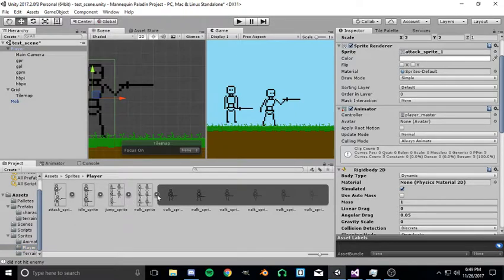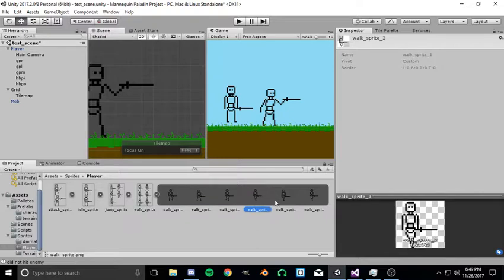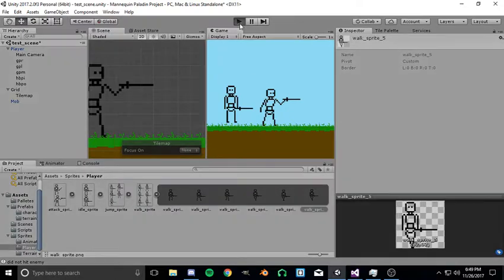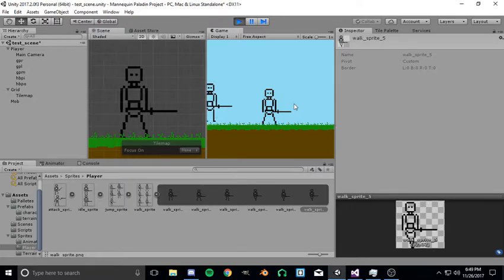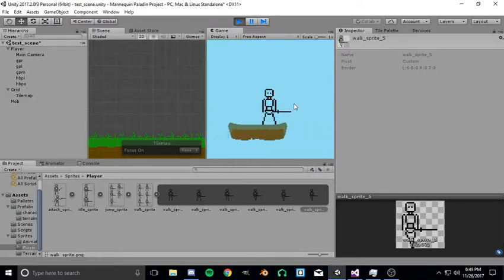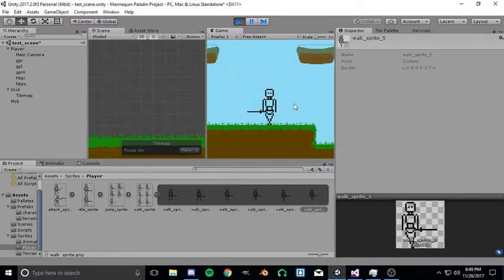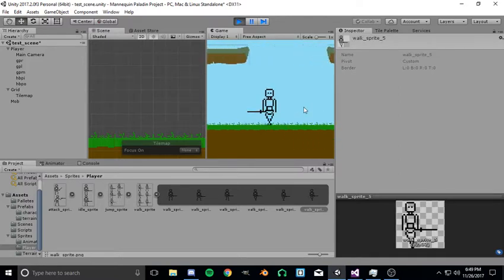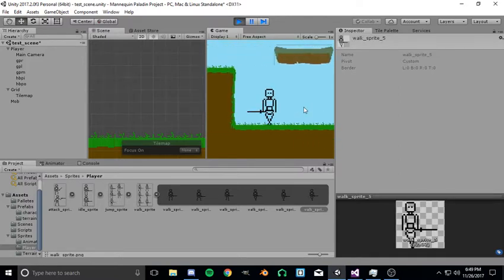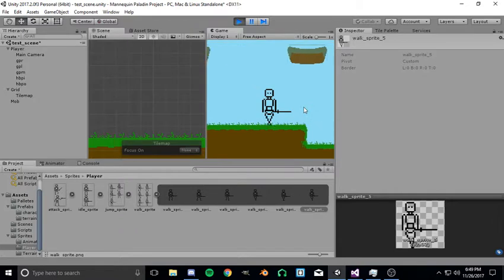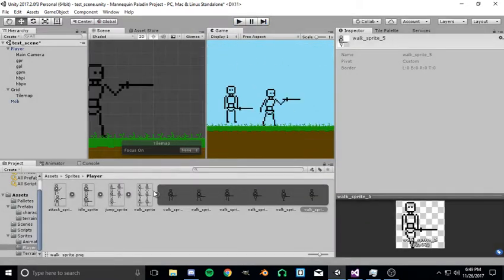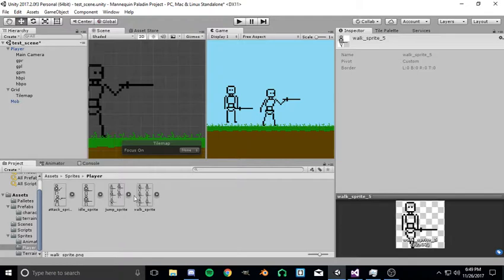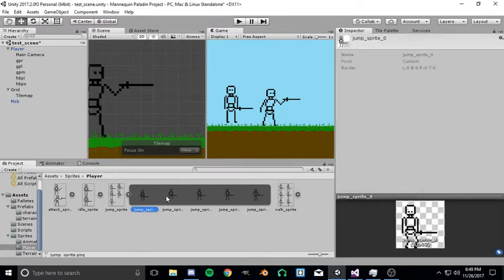The walk sprite has six frames and we all know how that looks. Well, if you watched the last video you do. If not, this is what it looks like. I kind of like the way it looks, it feels kind of smooth. So that's the walk animation.